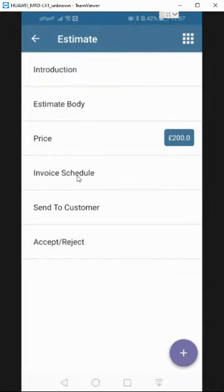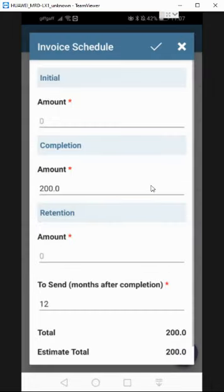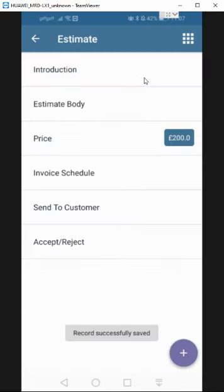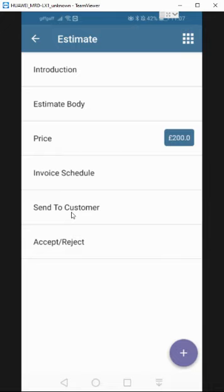The next is the invoice schedule, which you don't have to worry about, but you do just have to come in so that the system recognizes that that is going to be the amount you're going to be invoicing for it and then save it. That's it.